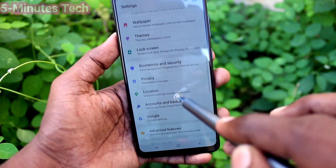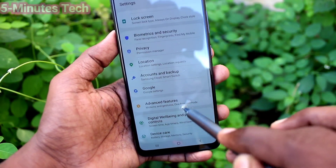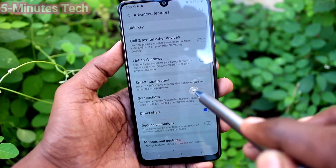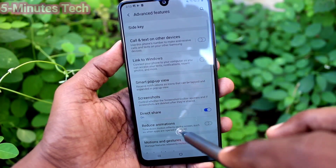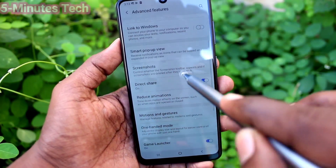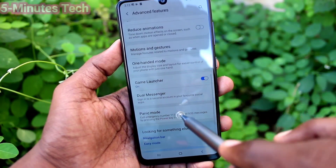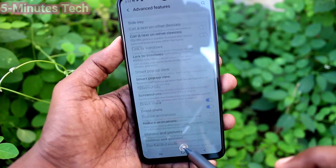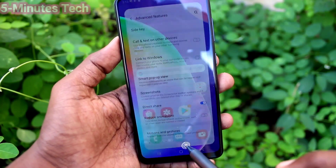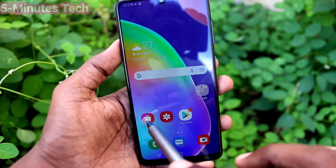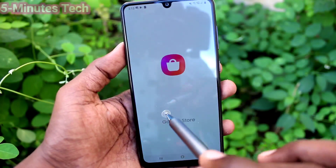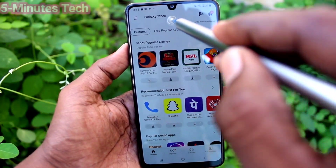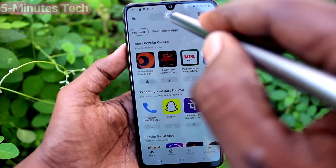Click on Advanced Features. Here you will see that option: Lock and Mask Apps. If you don't see that option, you can go to Galaxy Store here.